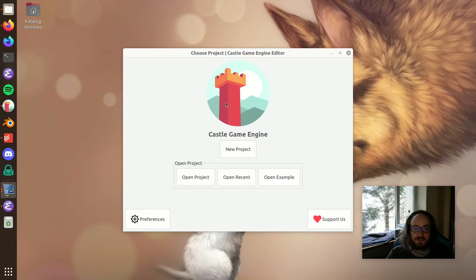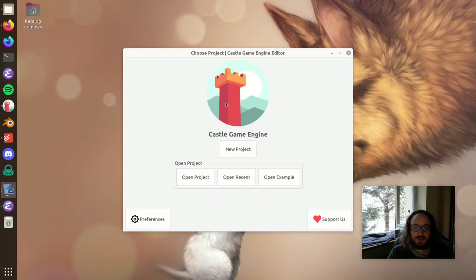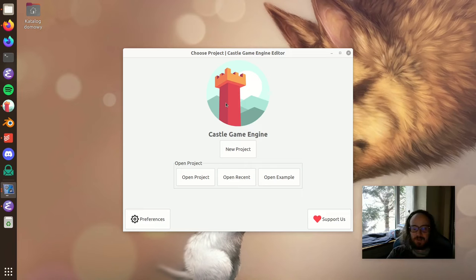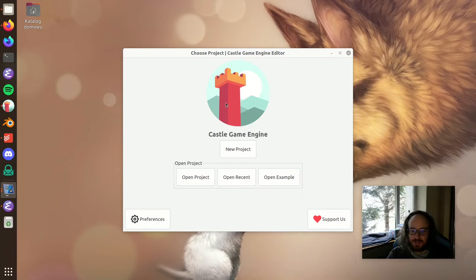Hi everyone, I'm Michaelis Camporelis, and I want to announce new Castle Game Engine features related to lights — in particular, light components that you can easily design in the Castle Game Engine editor. Let me show you how it works.